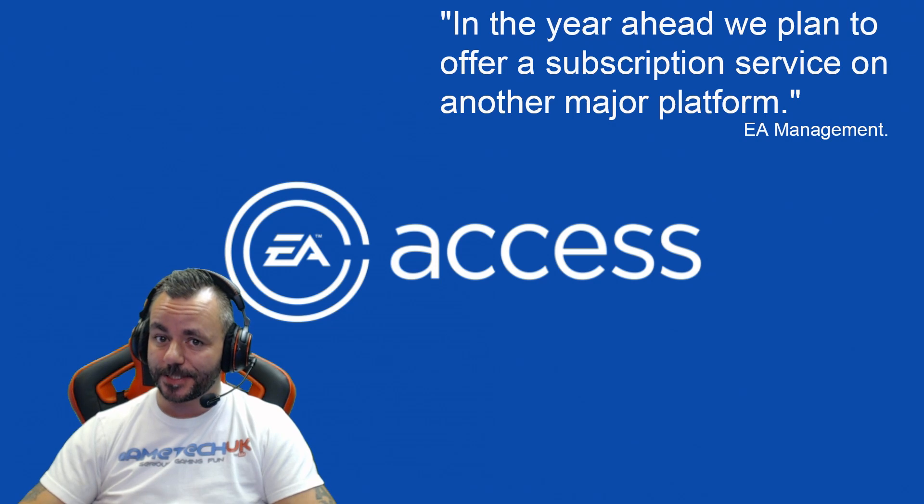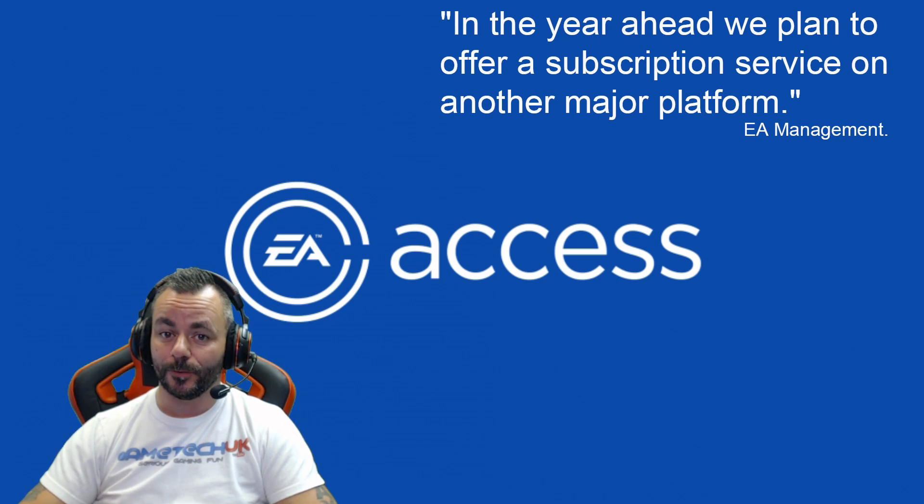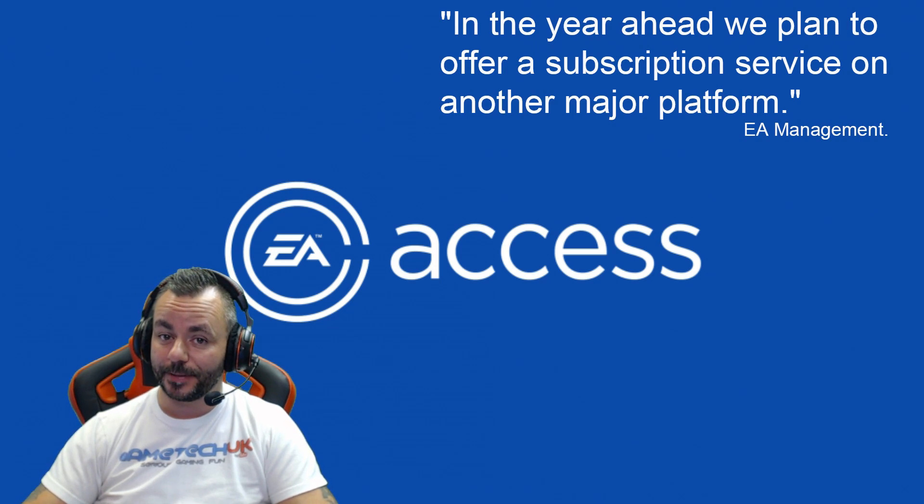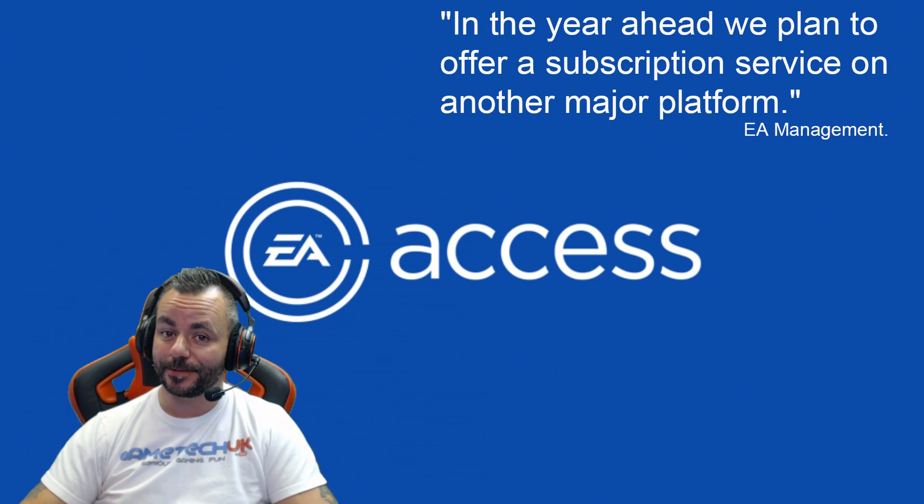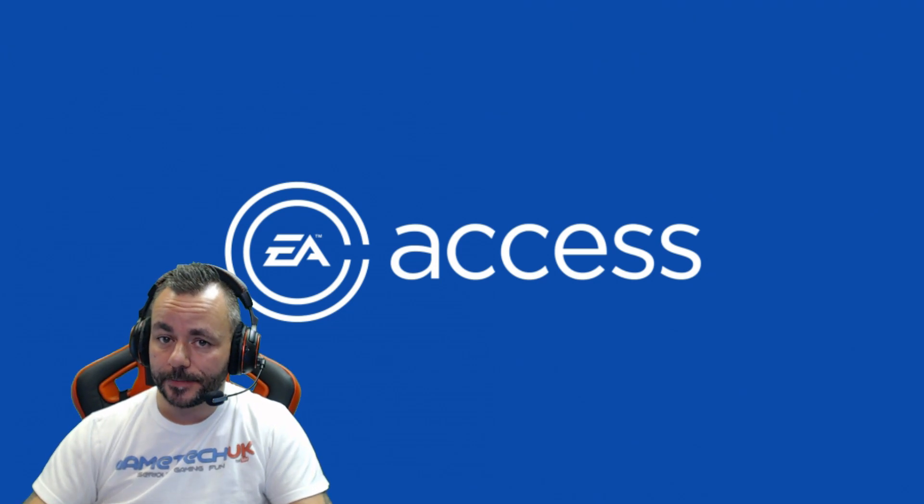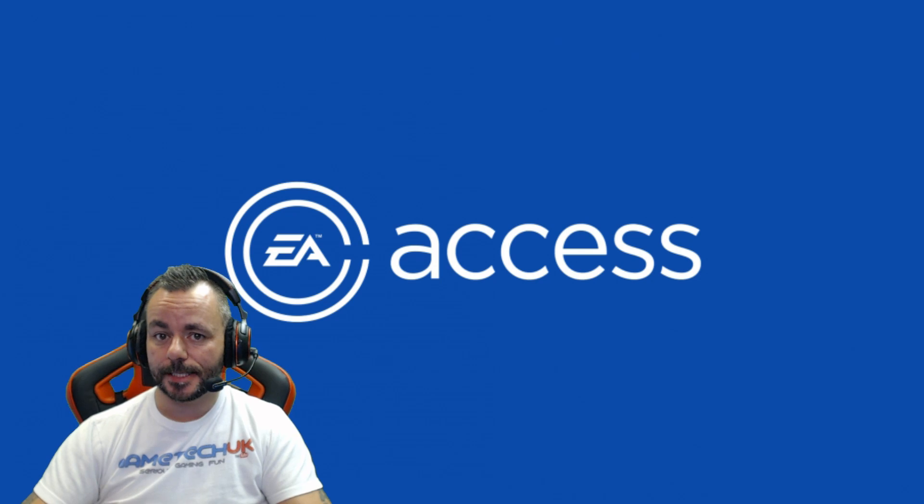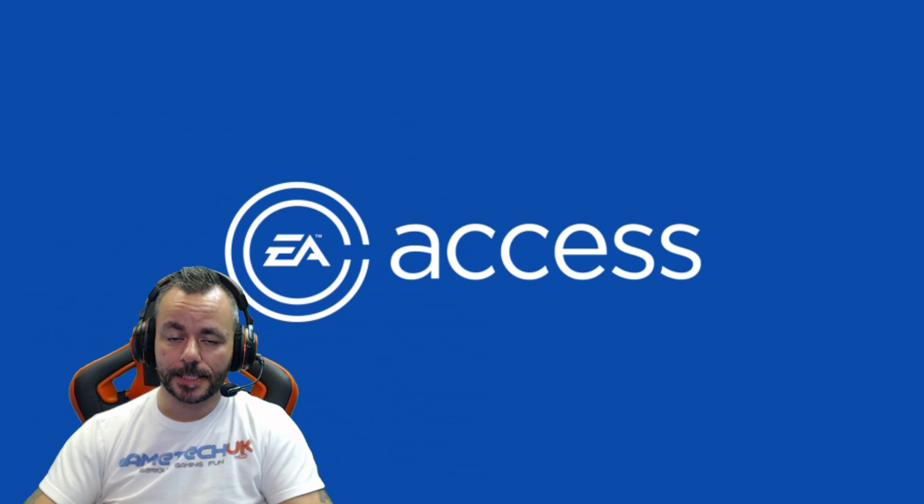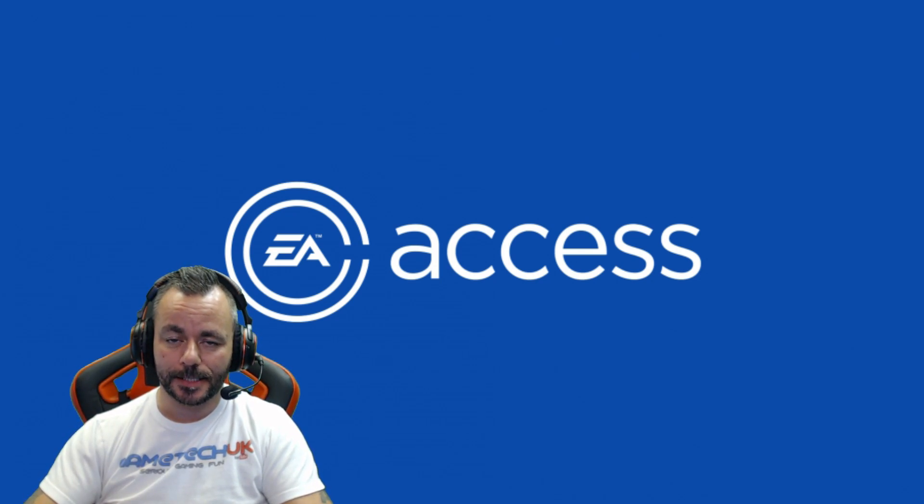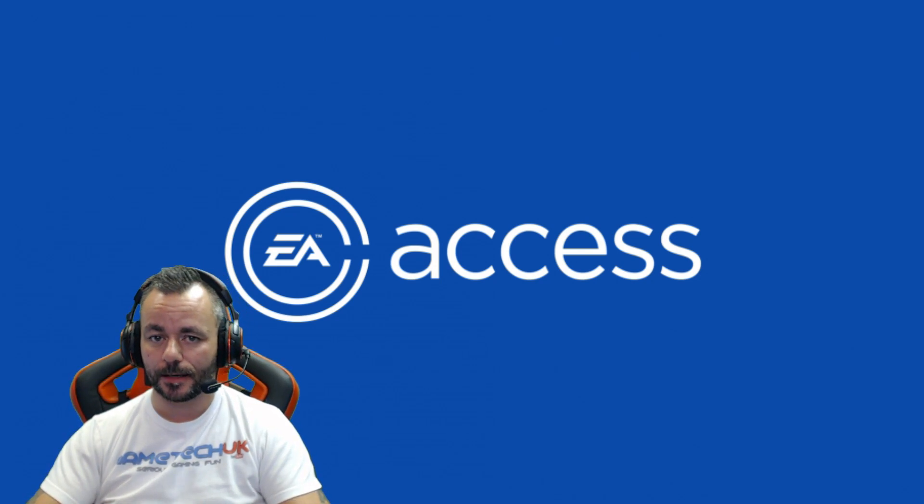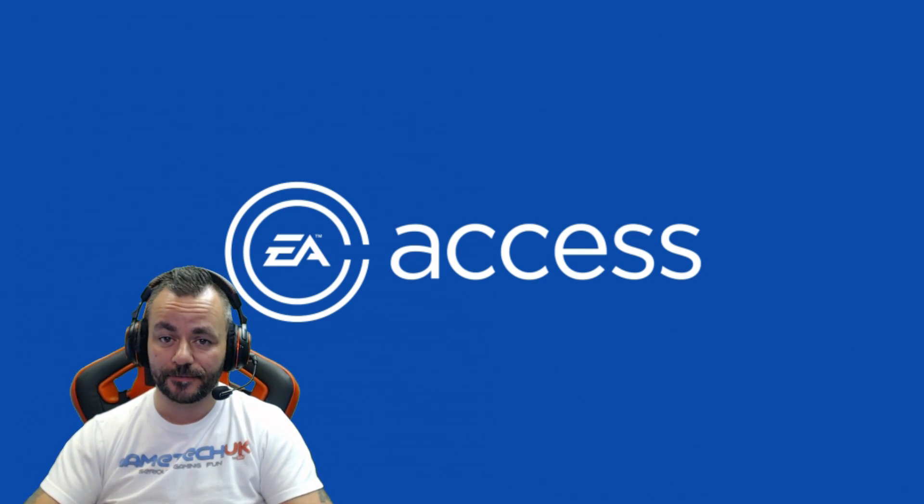Just recently, EA teased that they're going to be bringing a subscription service to a new platform. Could that platform be the PlayStation 4? I've been a customer of EA Access and Origin Access as it is on the PC since release, and I've always found it to be fairly good value.